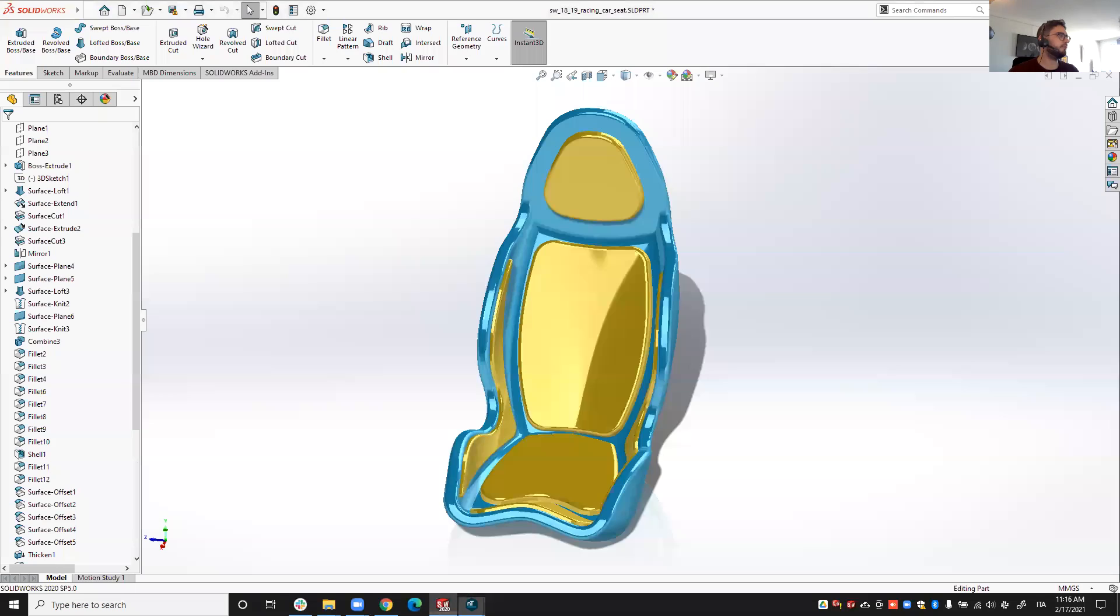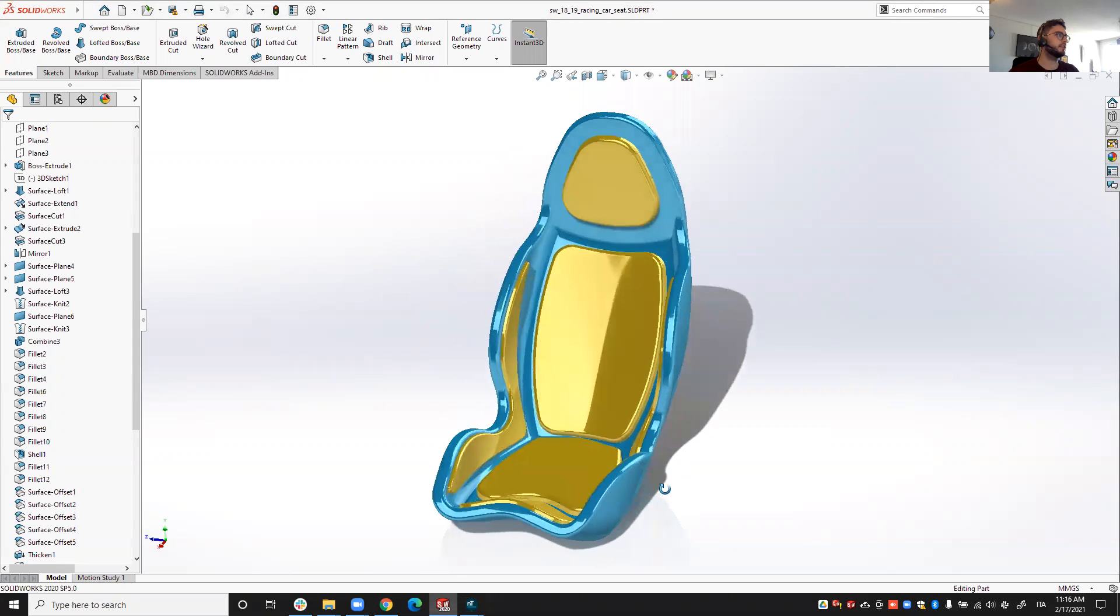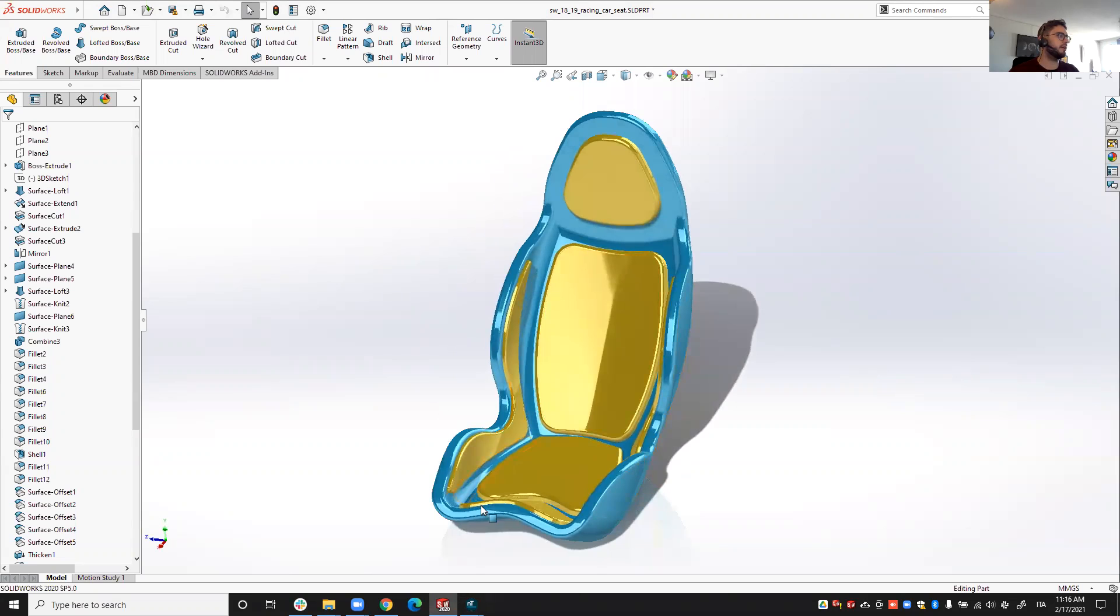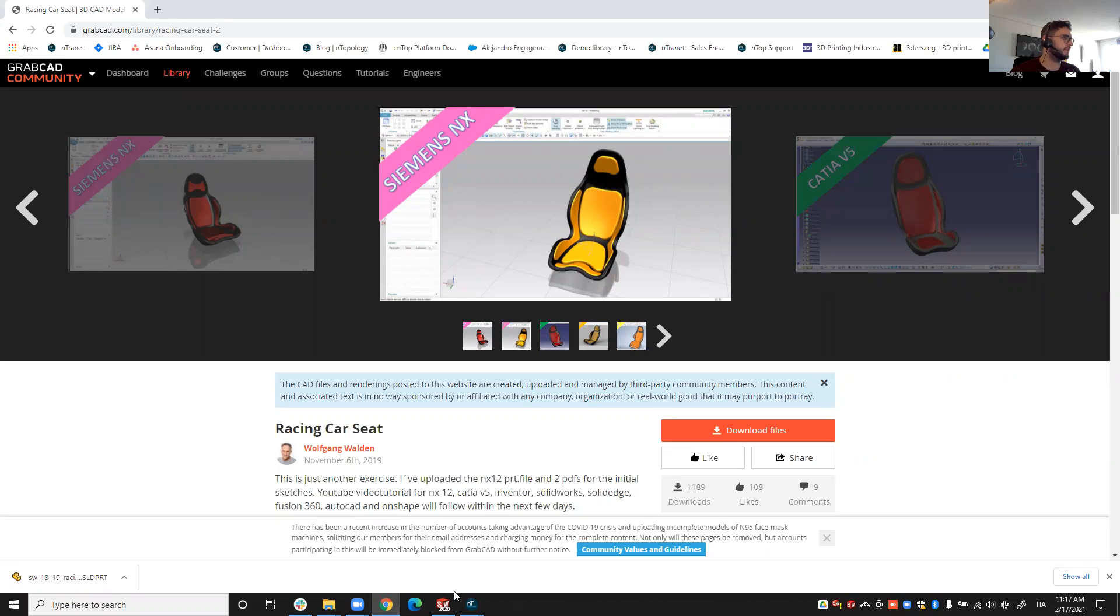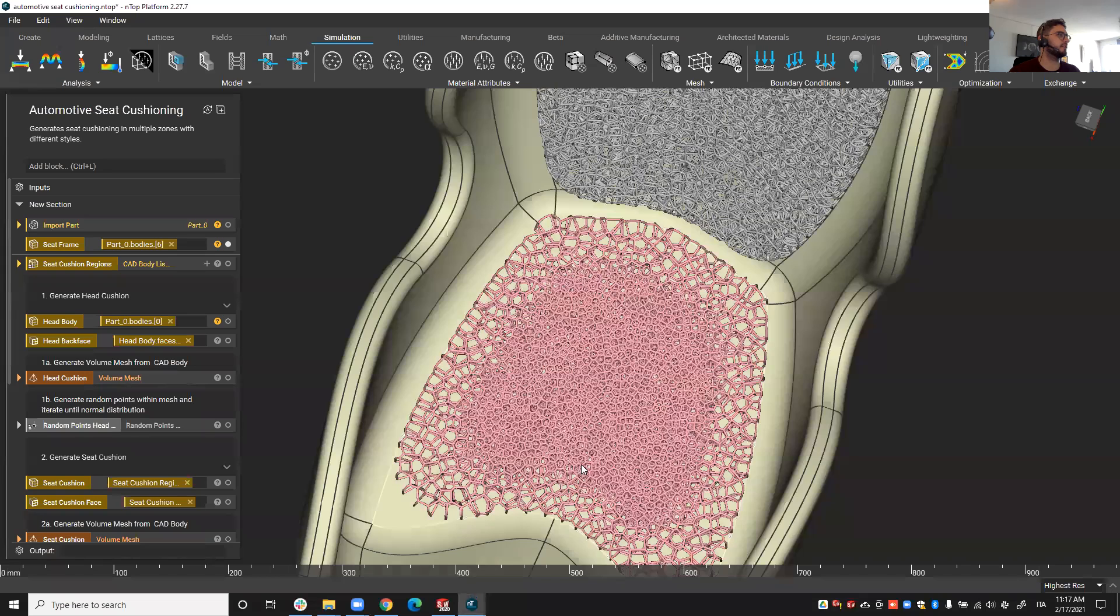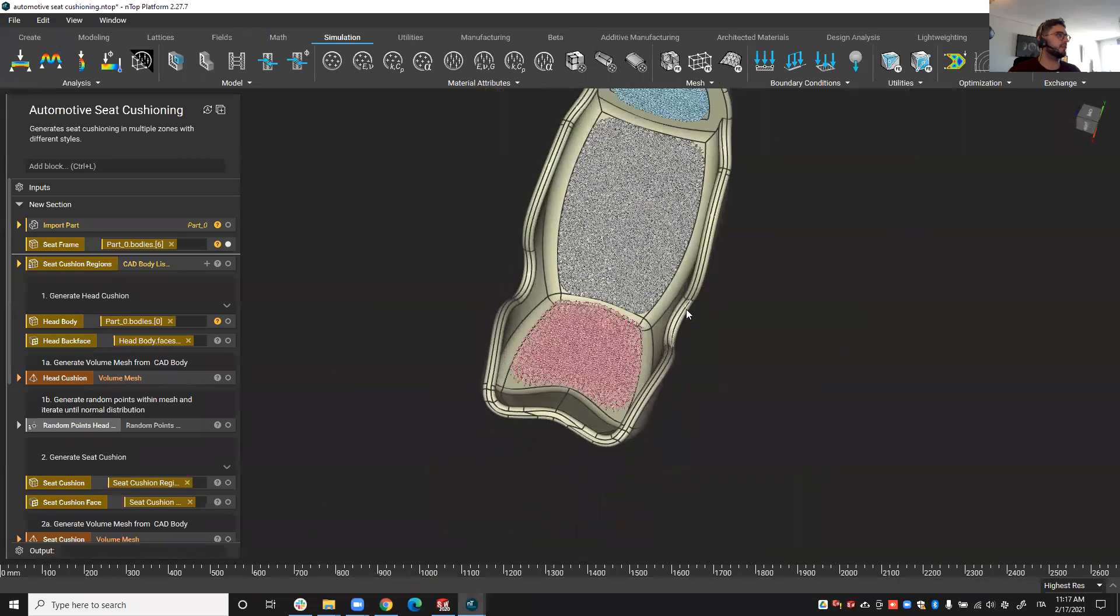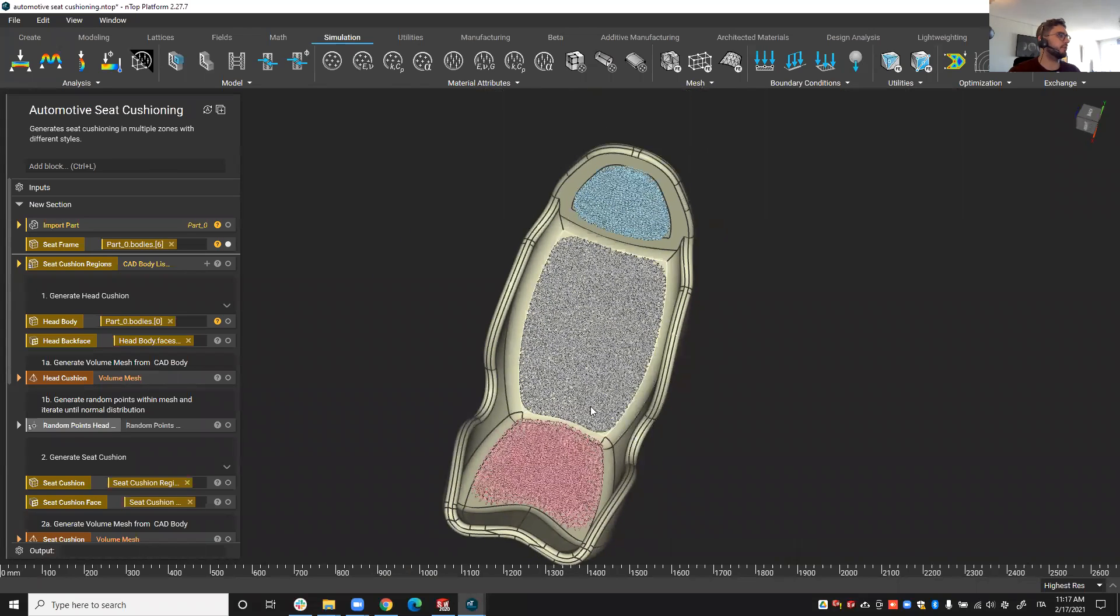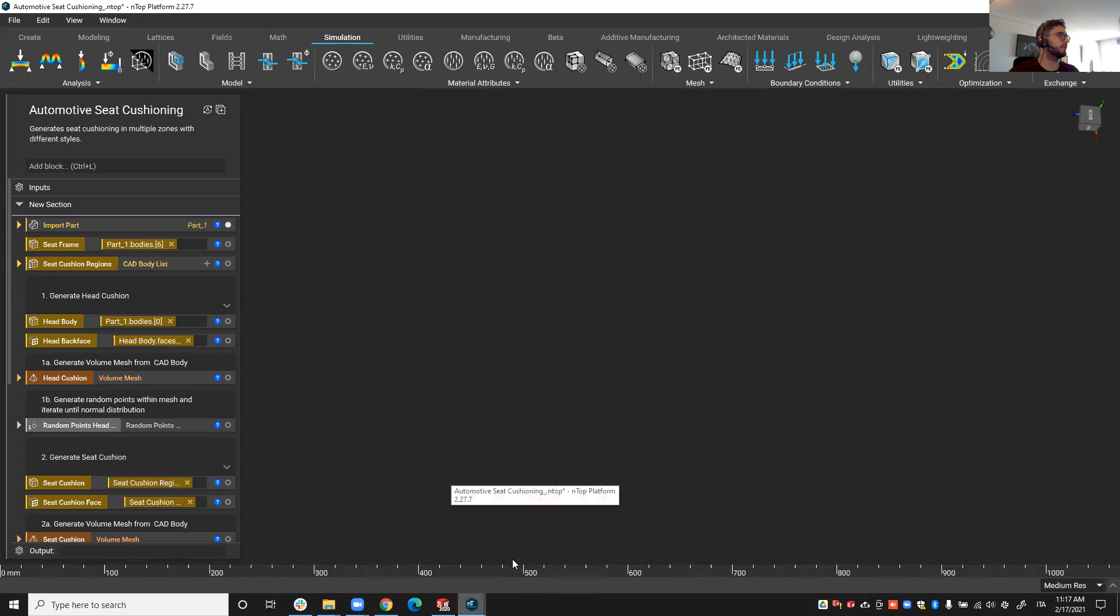We'll depart from a design space in SOLIDWORKS that I borrowed from the GraphCal community, more specifically from Volgan Walden who created this amazing design. I want to thank you Volgan for this very nice racing car seat design that allowed me to show off Enthop's capabilities today. So now that it's clear what we're going to show, let's have a look at how that process looks like in Enthop.